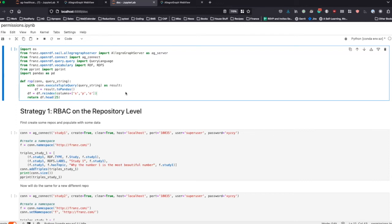This is a quick notebook covering different methods of dealing with AllegroGraph security. It's all documented extensively in our actual documentation, but here are just a few examples of how to do it in Python in this Jupyter notebook. We start by importing the necessary packages and defining a quick function that will make the visualization a little bit nicer later.